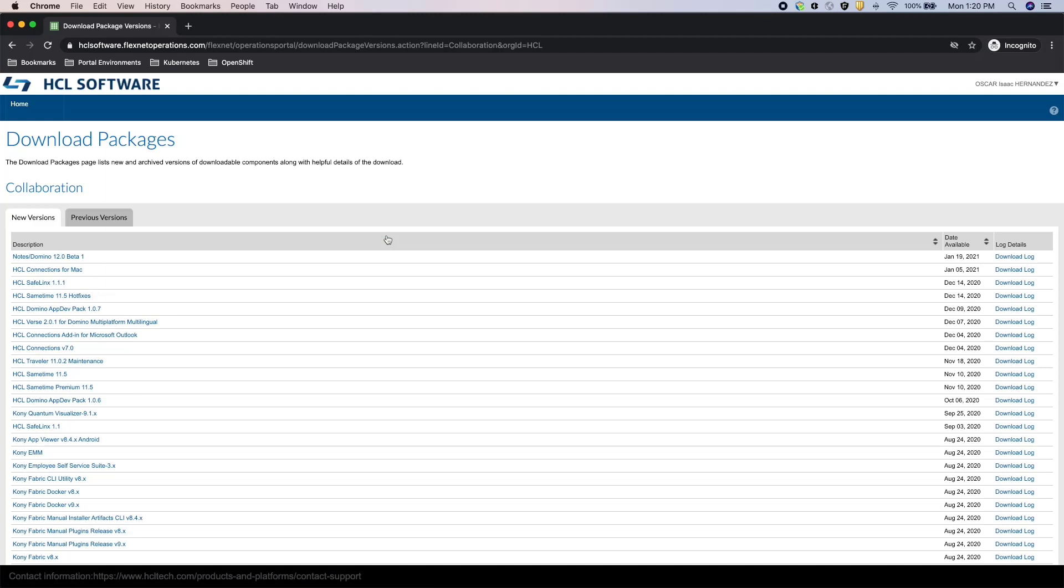On this download page, there are two tabs, New Versions and Previous Versions. Under New Versions, you should be able to find the latest Portal releases. At the time of this recording, Portal 9.5 is the latest release.